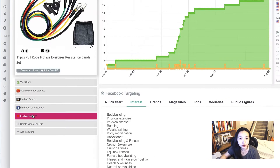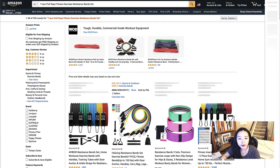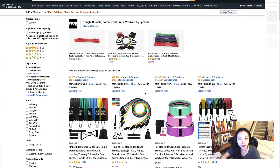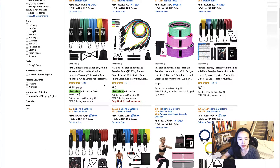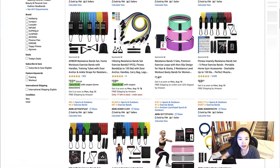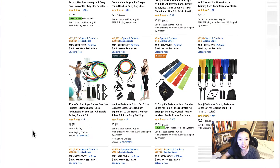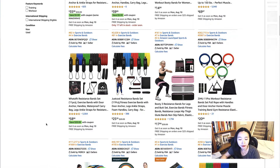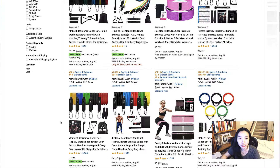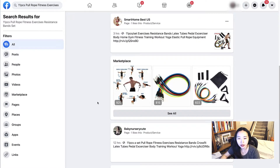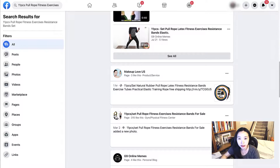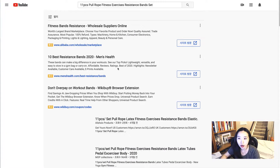You can also find the product on Amazon, find posts on Facebook, and find it on YouTube to do research. Many sellers are selling exactly the same products on Amazon — prices range from around $39 to $59.99, and you can compare them. On Facebook you can see the videos and posts from other sellers.